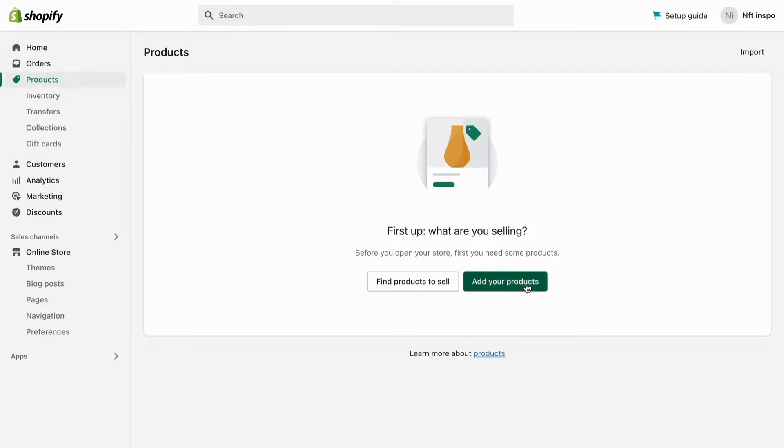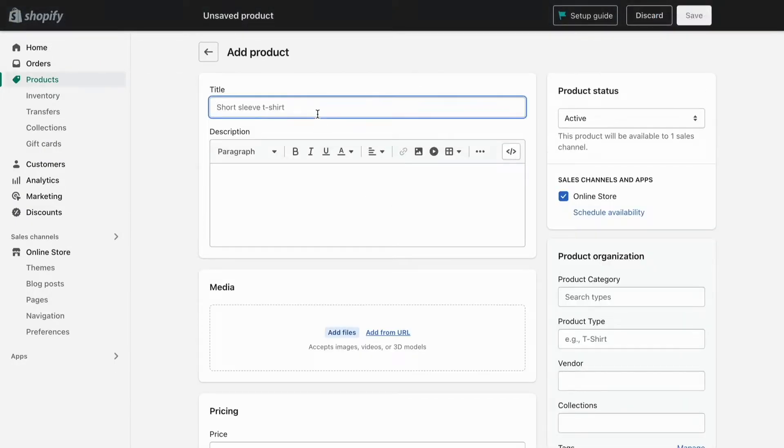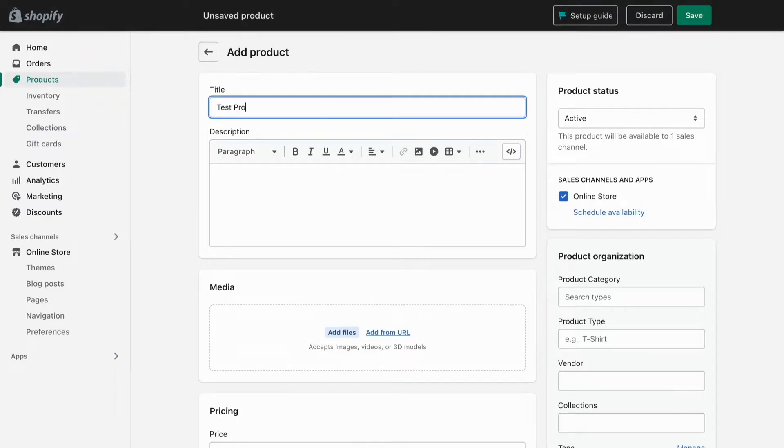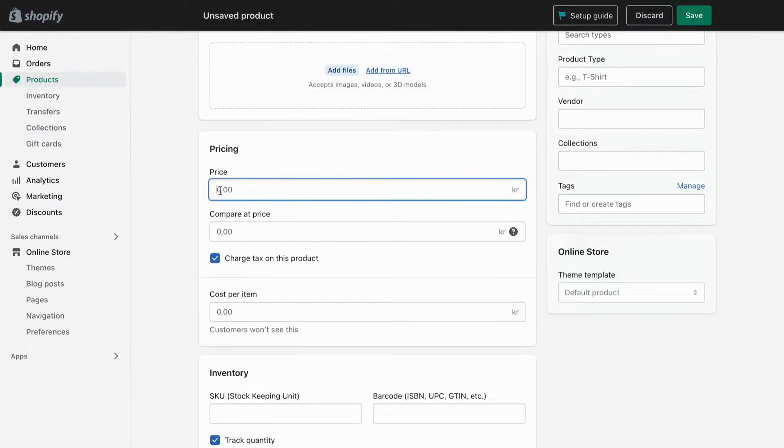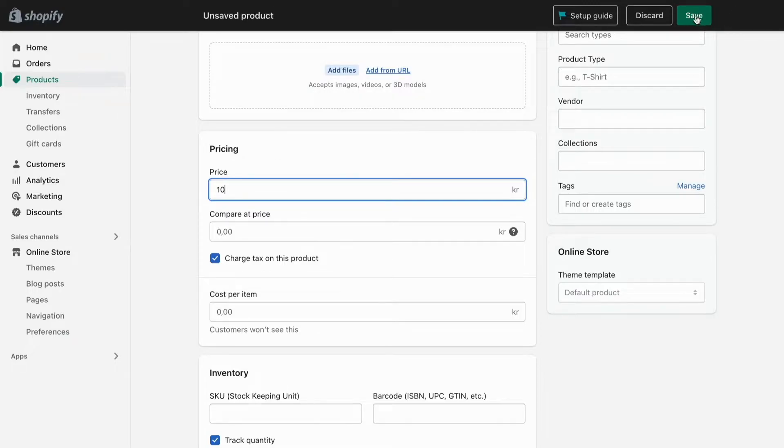I'm going to create a test product to demonstrate, give it a price, and when I'm done I'll click Save.